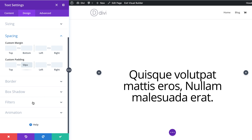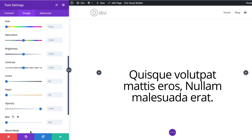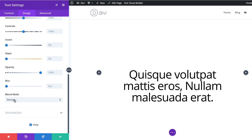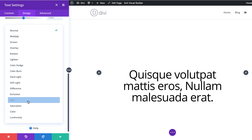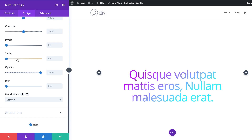The next thing we're going to do is go to Filters, because this is where we get to add our blending mode. I'm going to click on Filters and for our blending mode — by default it's set to Normal — I'm going to choose Lighten and see how that looks. You can see now this has taken the gradient that we created in the background.